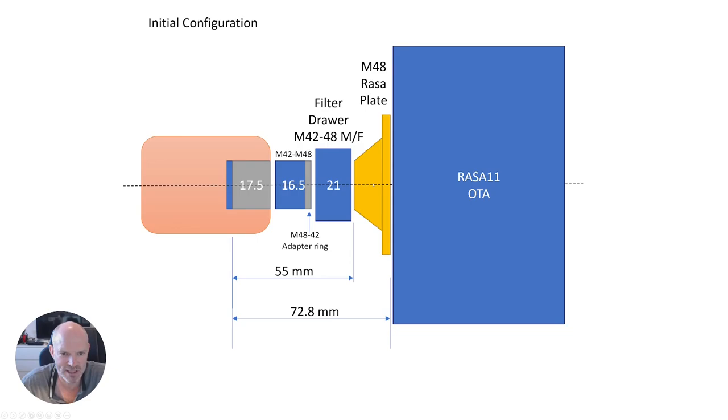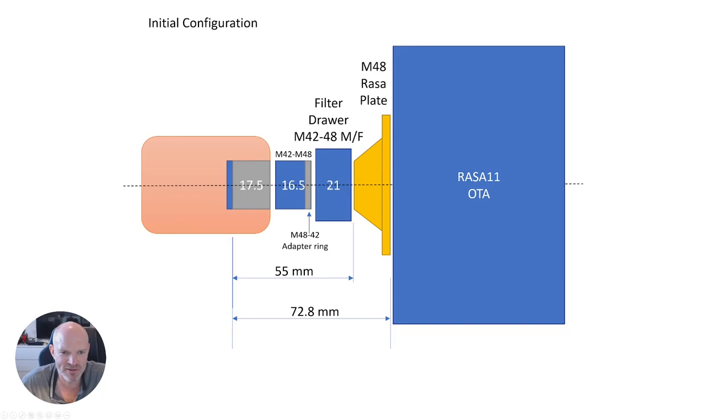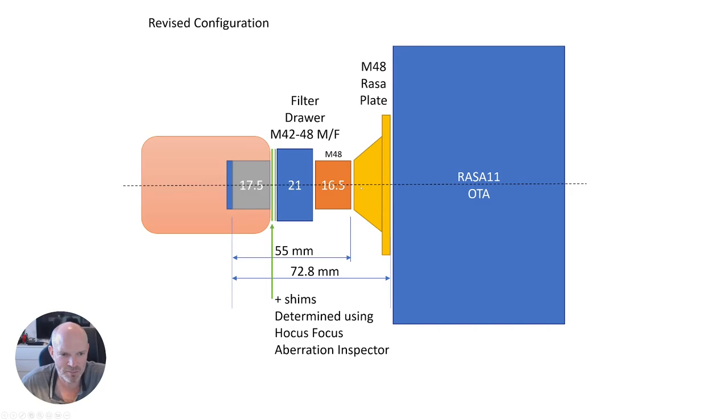I then ordered myself a 16.5 M48 extension and swapped them around. Now I've got the filter drawer with the M42 opening directly onto the camera and the 16.5 M48 extension onto the front end of the filter drawer and onto the RASA plate. This still gives us the 55 millimeters and the required 72.8 total back focus distance.